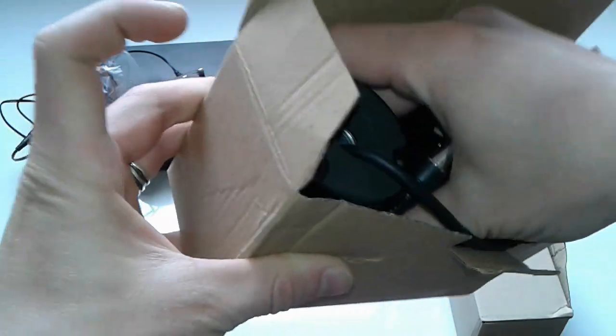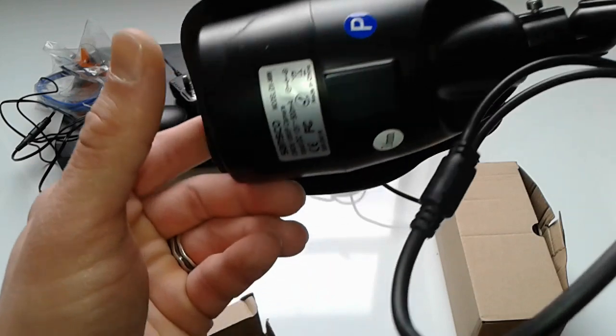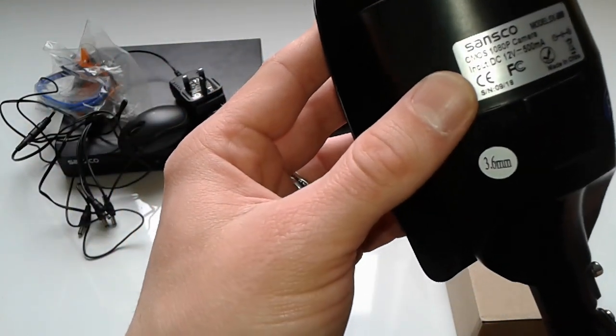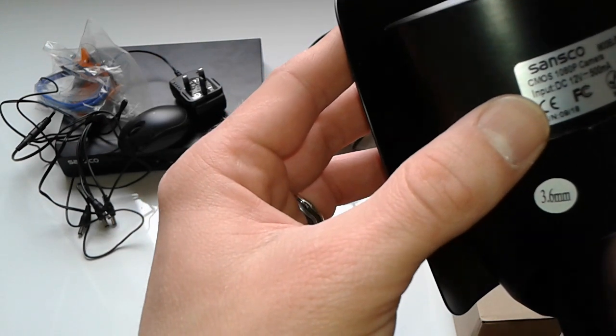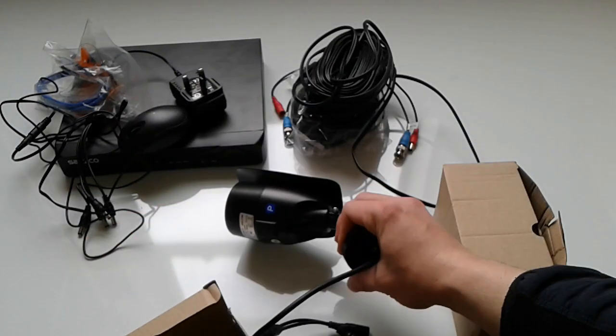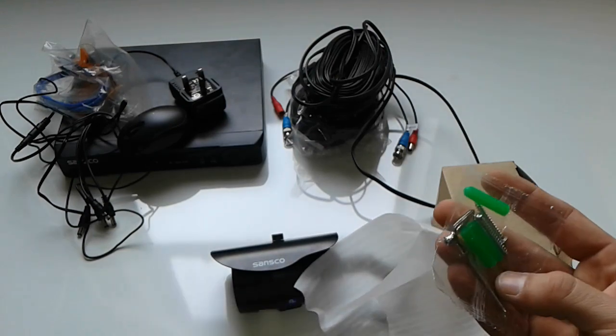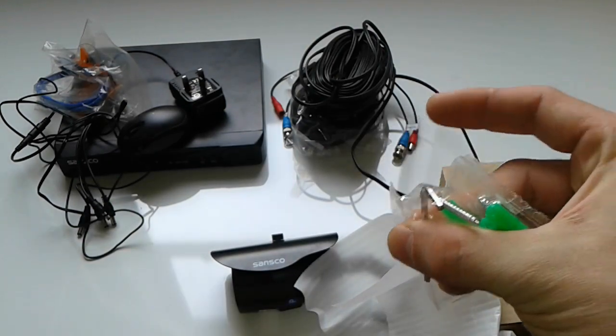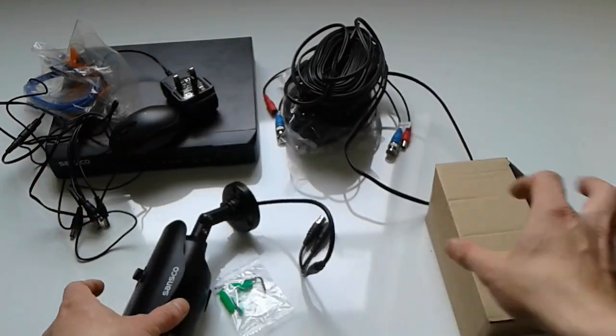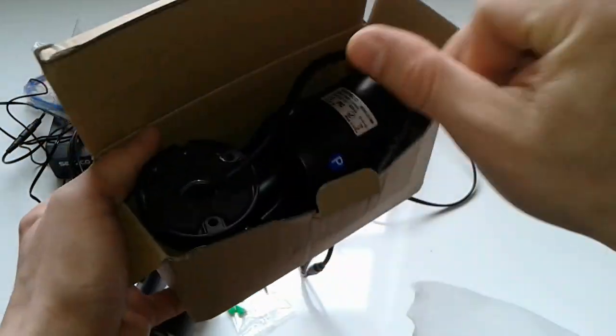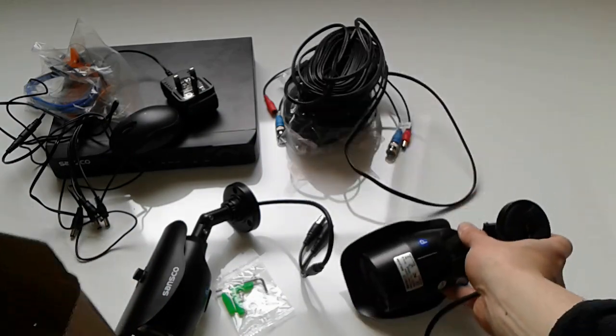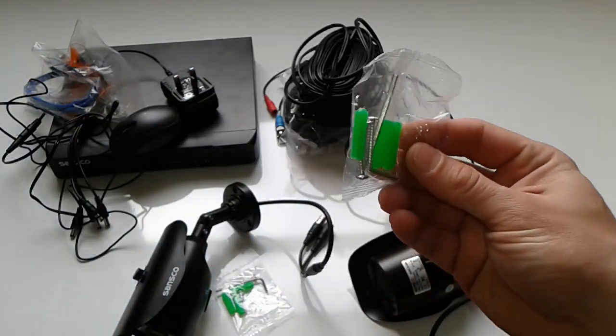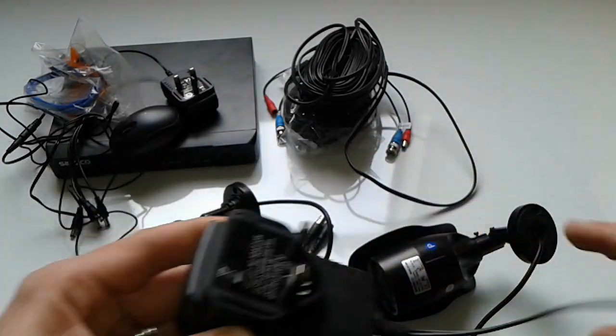The last package are the cameras itself, Sansco, 12 volts 500 milliamps, CMOS 1080p, model DX6699. Inside the box here you're gonna have some mounting screws and an Allen key, I'm guessing for adjusting these screws. All right, the same, a camera, the same DX6699, and mounting holes and Allen key.